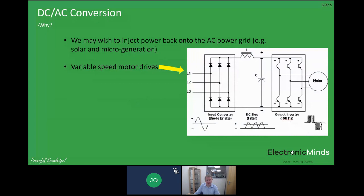Another very common application is variable speed motor drives. Most high power motors operate on three-phase AC, and traditionally you would just run them from 50 Hz mains — but that's a very inefficient way to operate for variable speed. In a variable speed drive, you have an input AC to DC stage where the three-phase mains input is converted to a high voltage DC link, and then a three-phase inverter on the output creates a variable frequency AC supply to the motor, allowing a much more controllable and efficient system.